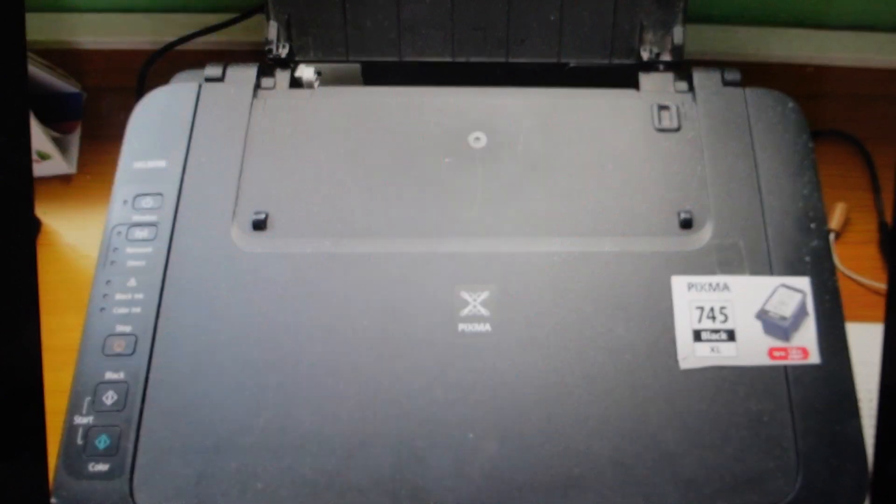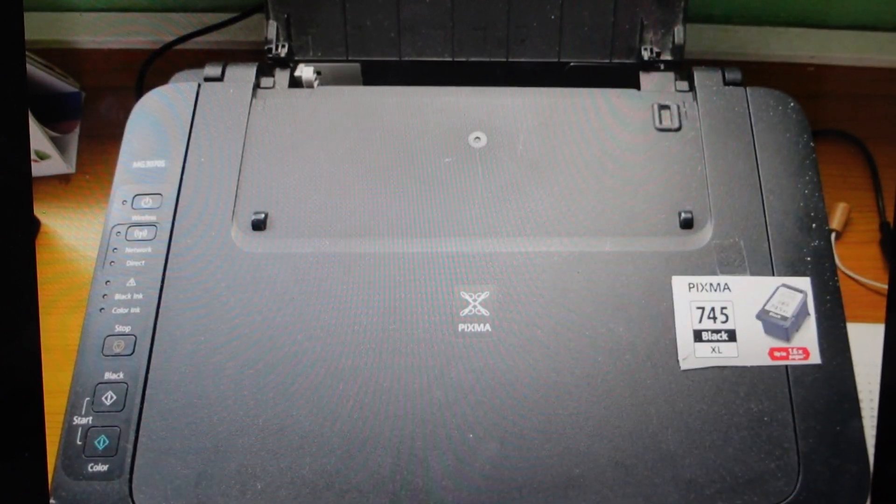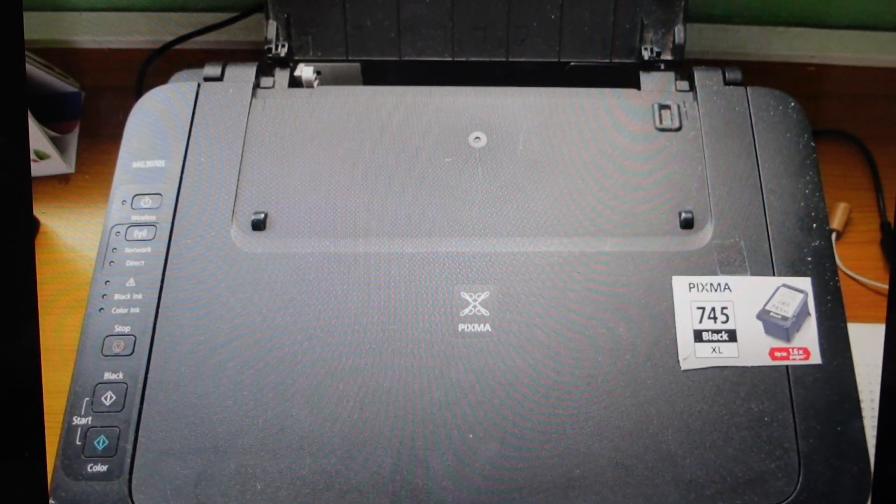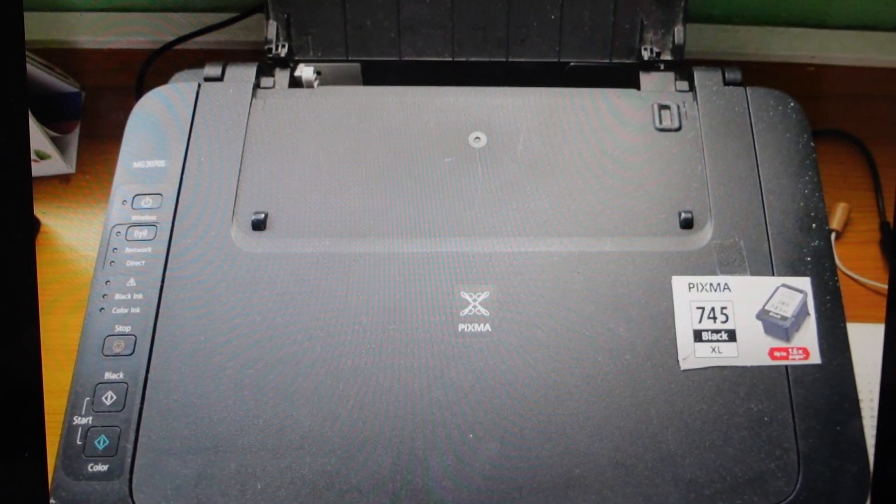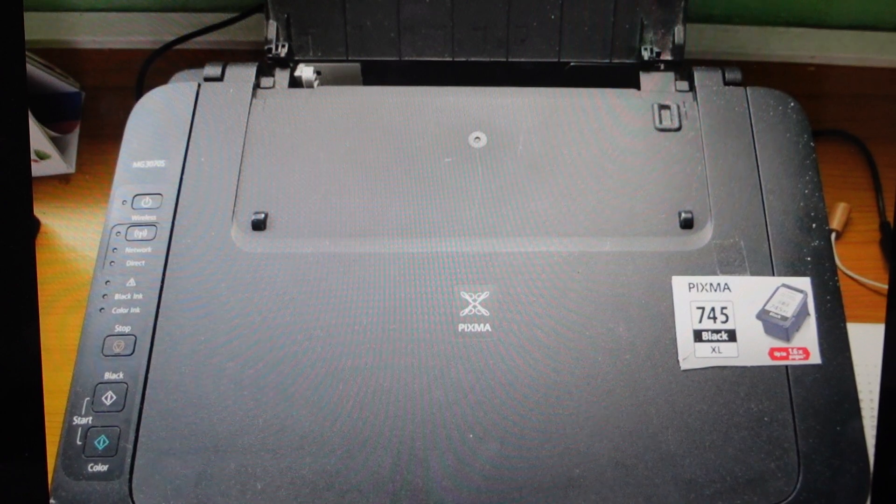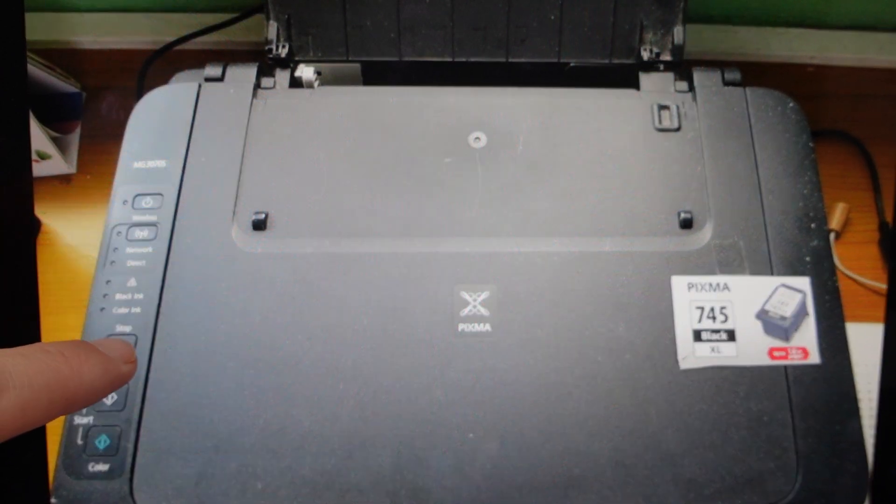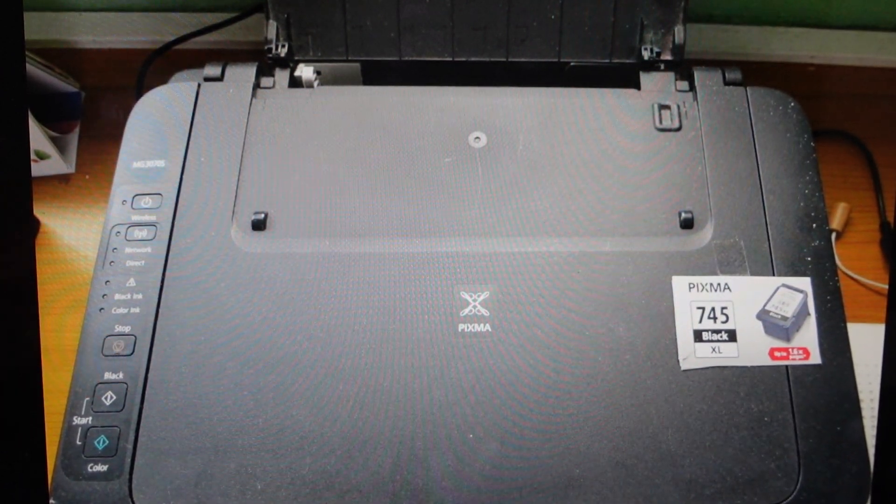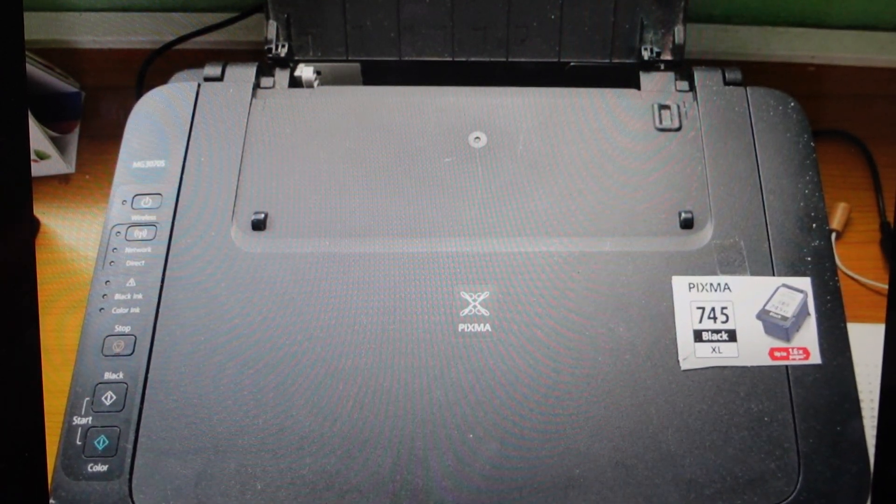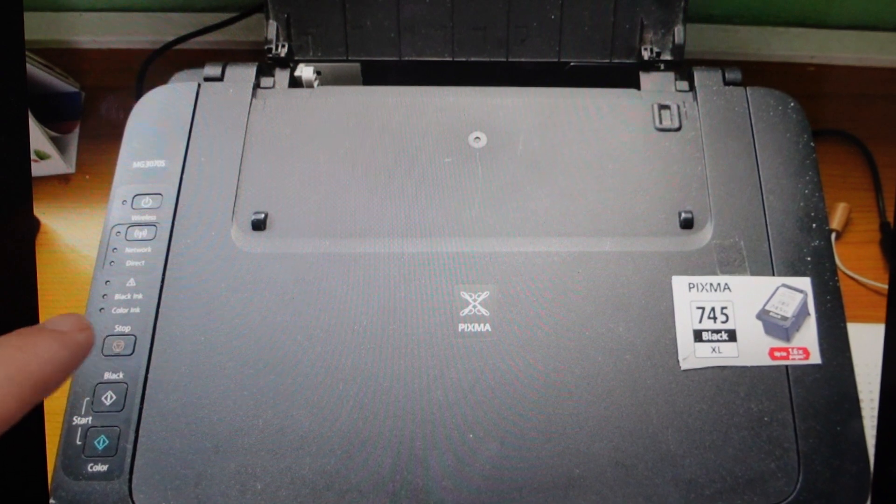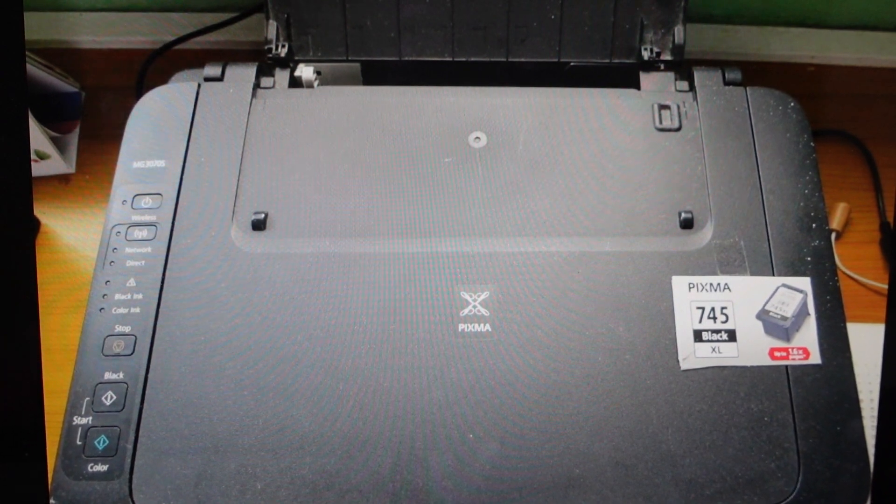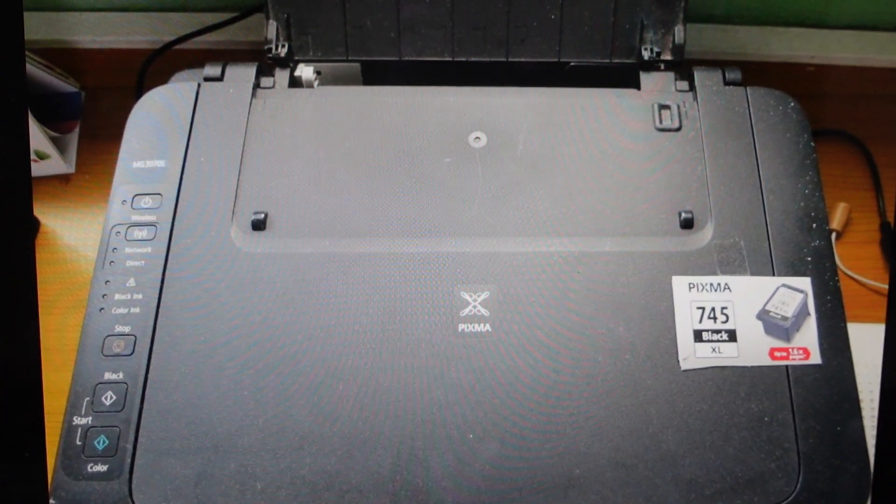So we need to have power to it and it should be on, and then we're going to come in and find the stop button here and we're just going to press and hold the stop button.